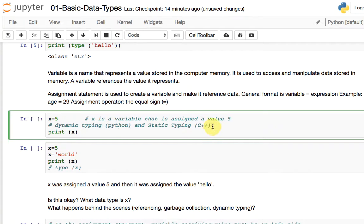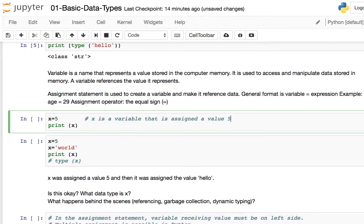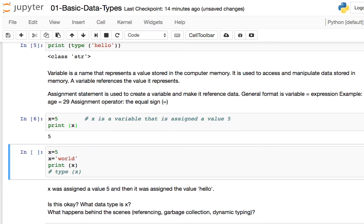I'm going to run this code. Before you run it, think about what the output is going to be. Running it: the output is going to be 5, because I took a value 5, created a variable x, assigned 5 to x, and printed the output. So we have an input, some processing, and an output.